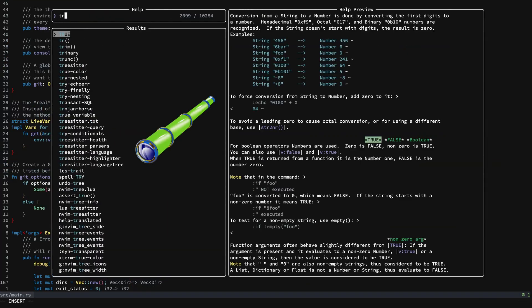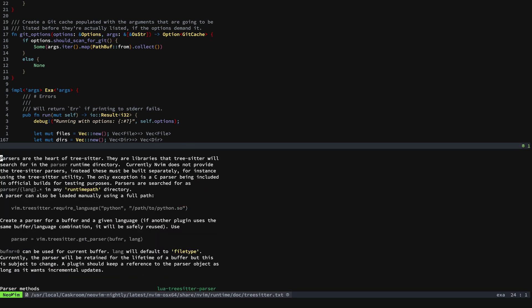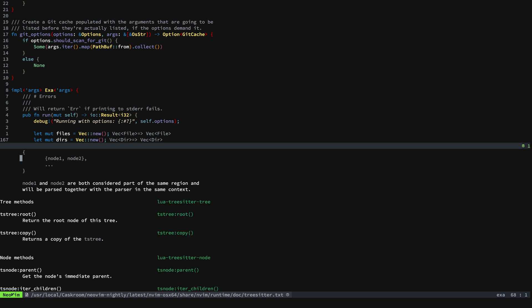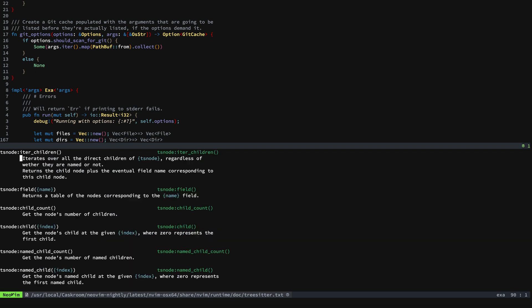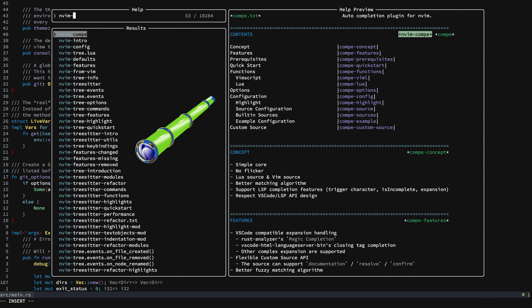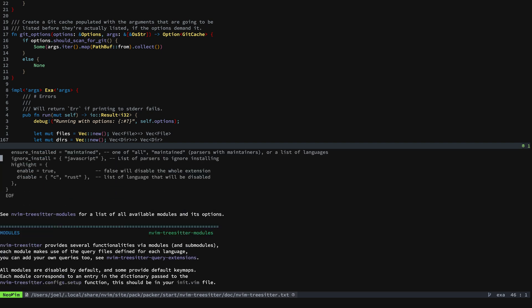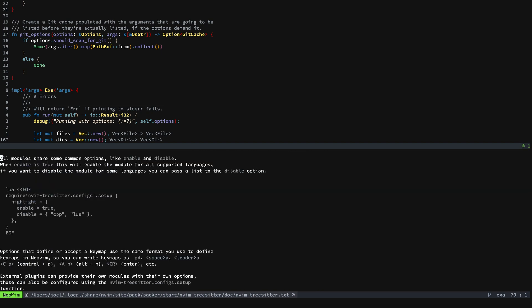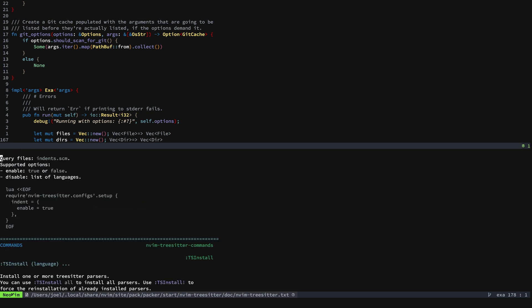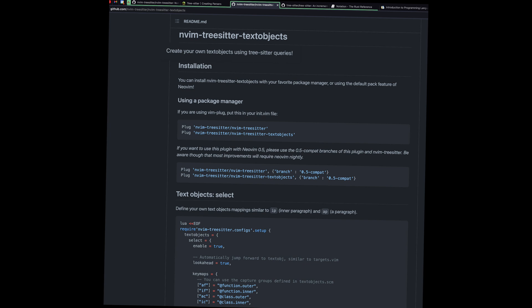I encourage you to take a look at the TreeSitter help that's built into NeoVim — there's a lot of good stuff there. You can do so much with TreeSitter as far as building plugins and customizing your setup, and we all love customizing our setup. Definitely look at the NVim TreeSitter plugin documentation as well. If you want to write your own queries and build some plugins, definitely look at NVim TreeSitter text objects for some good examples of how you might write your own queries.